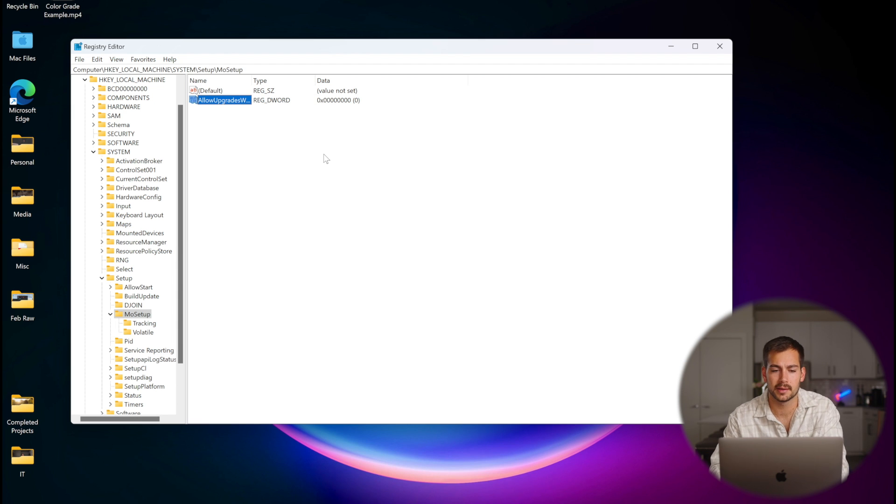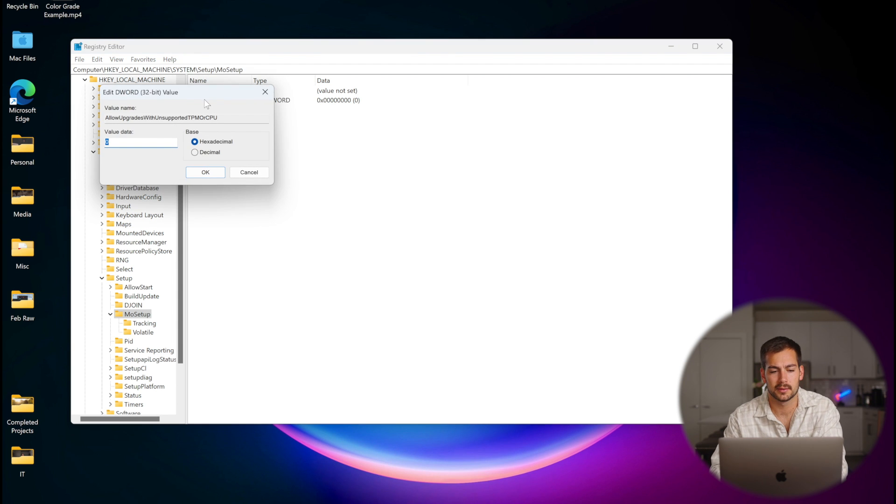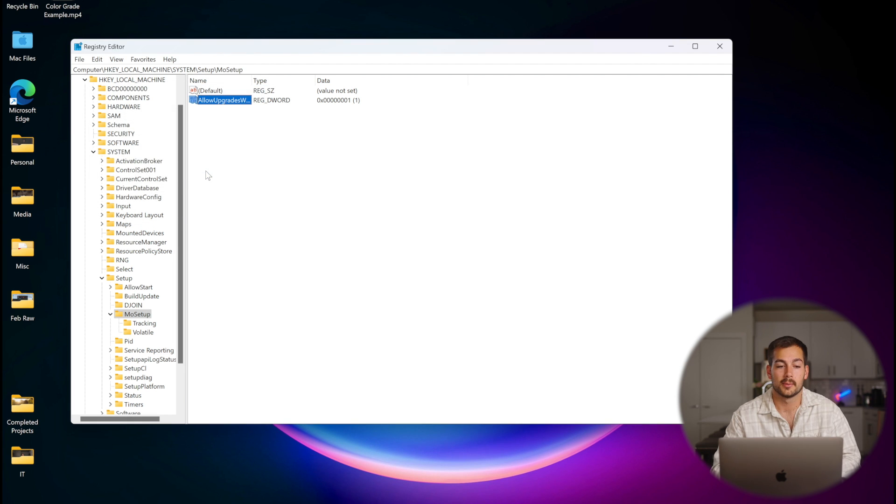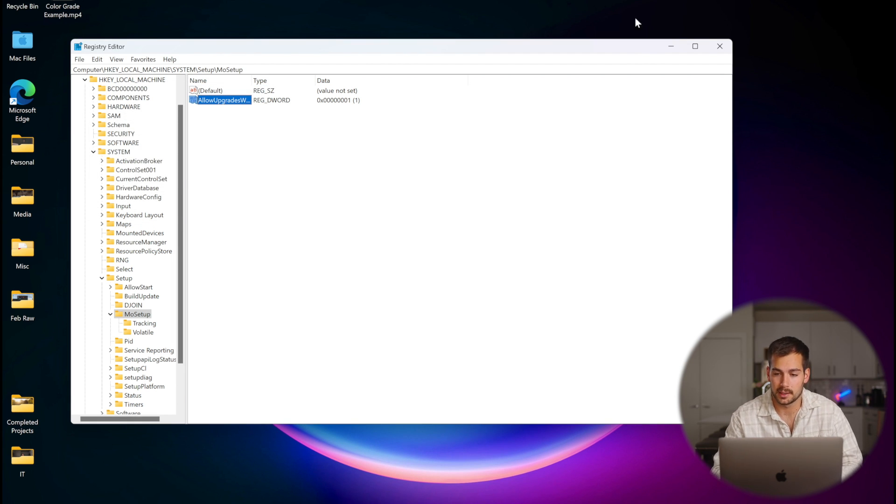We'll press enter. Now we're going to double click on this and where it says value data, we're going to change this to one and press okay. Now we're finished with the registry editor so we can go ahead and close this.